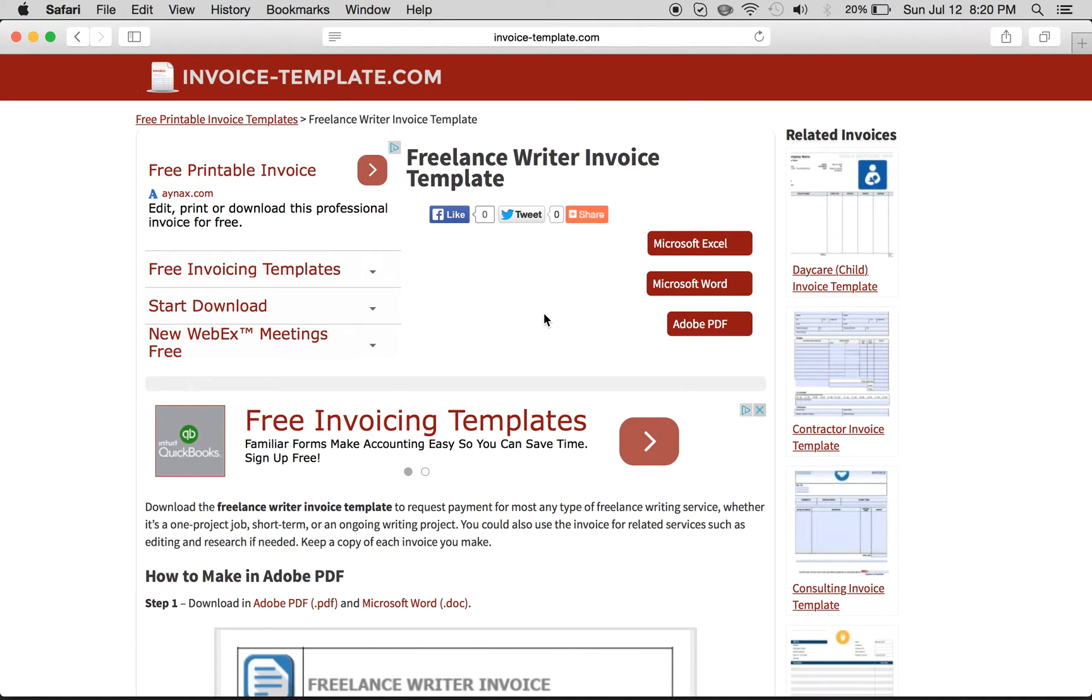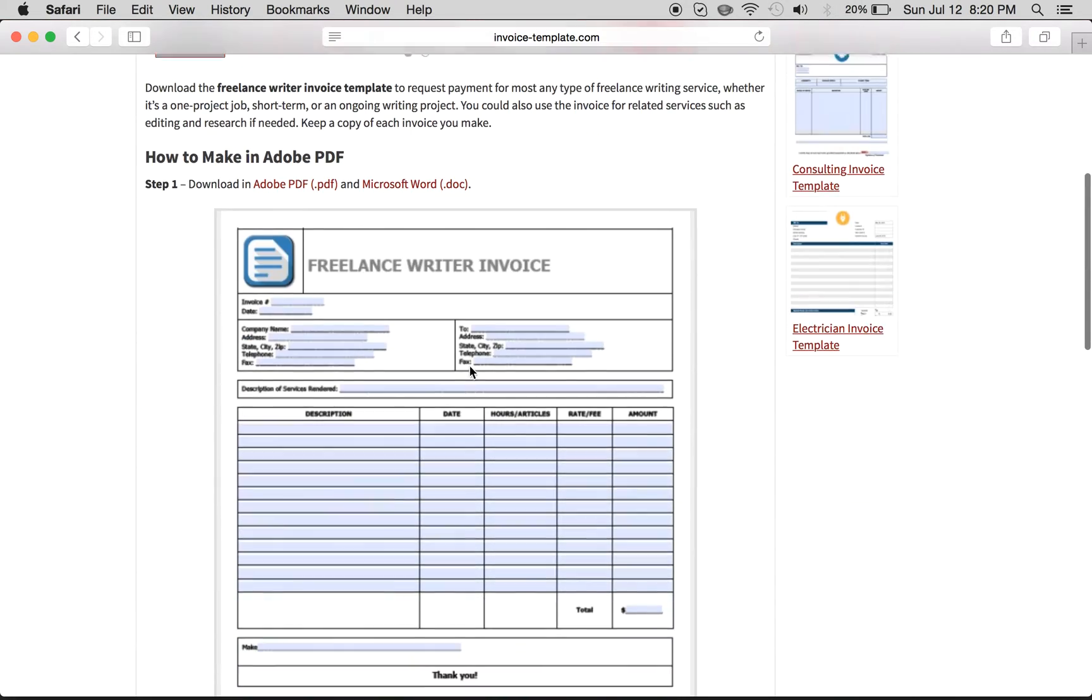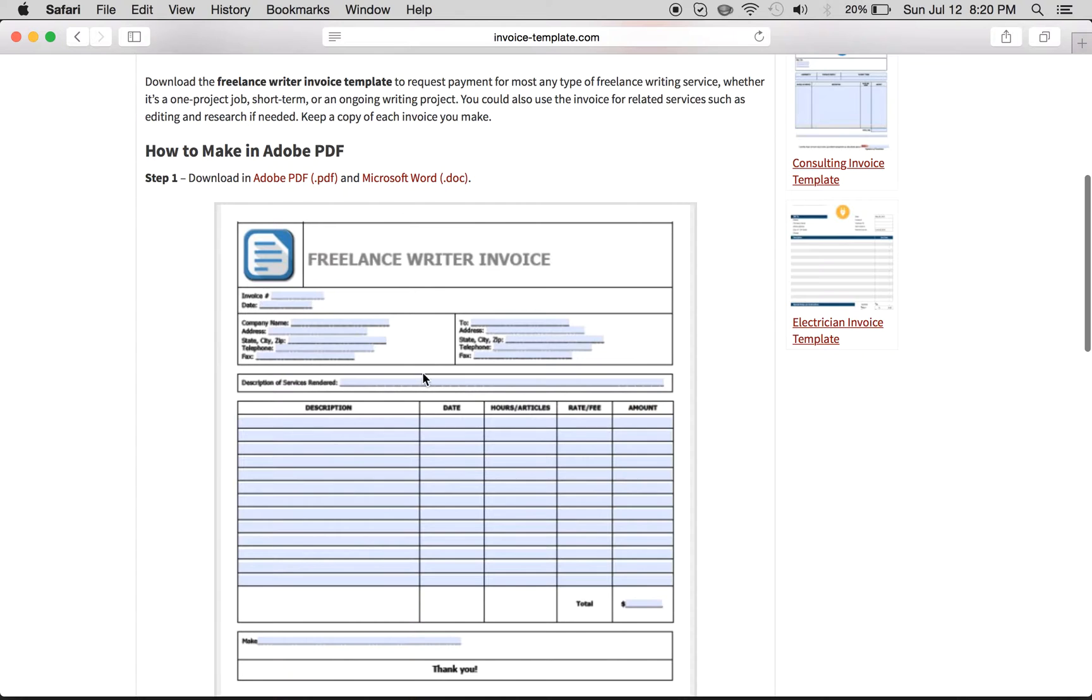Hi, if you're a freelance writer and you want to create an invoice template, all you have to do is come right to this web page and you can either go down and read exactly how to fill it in,